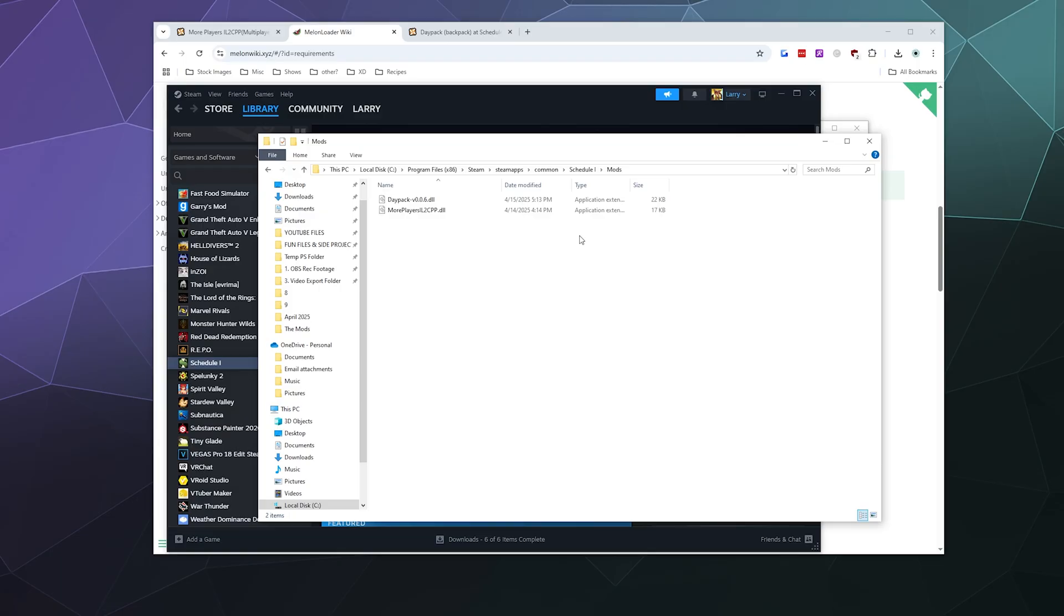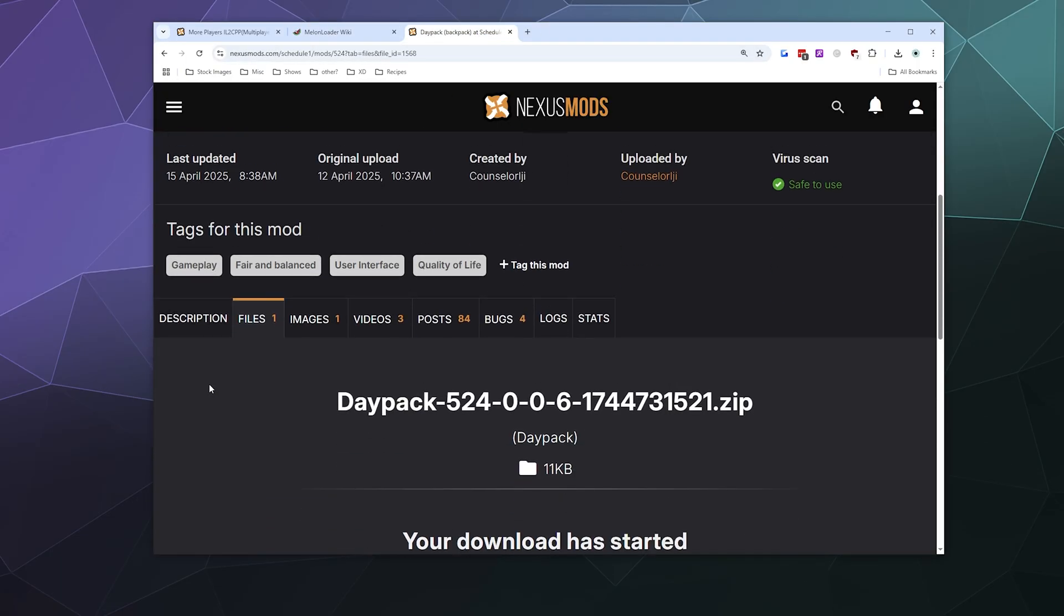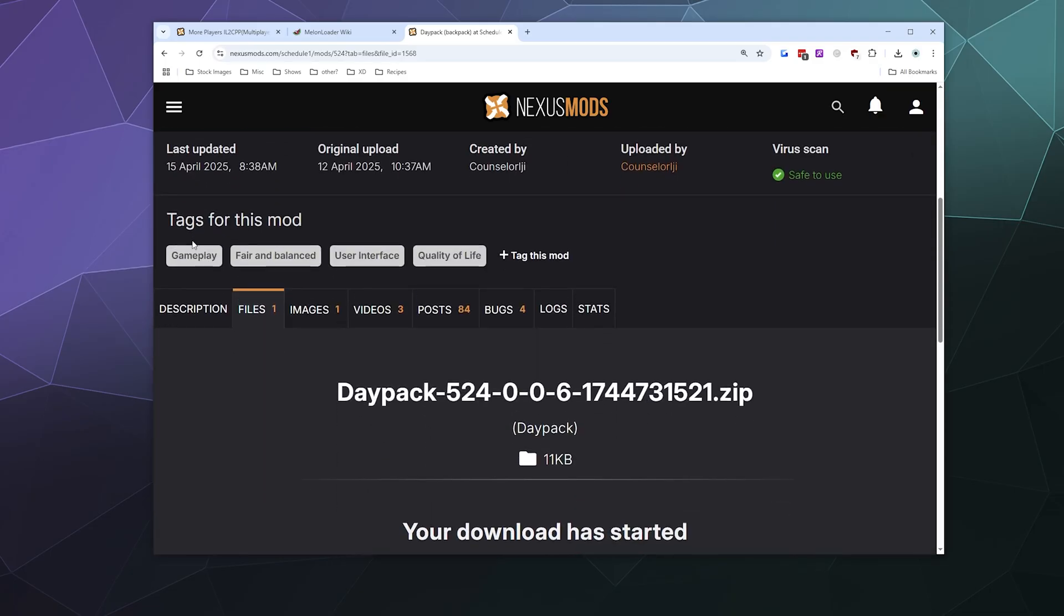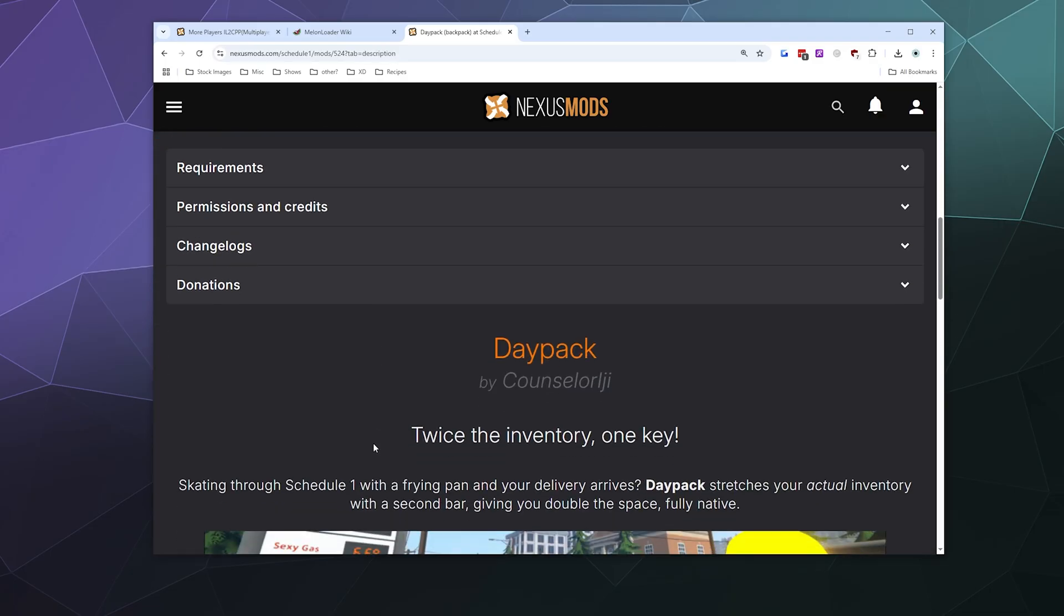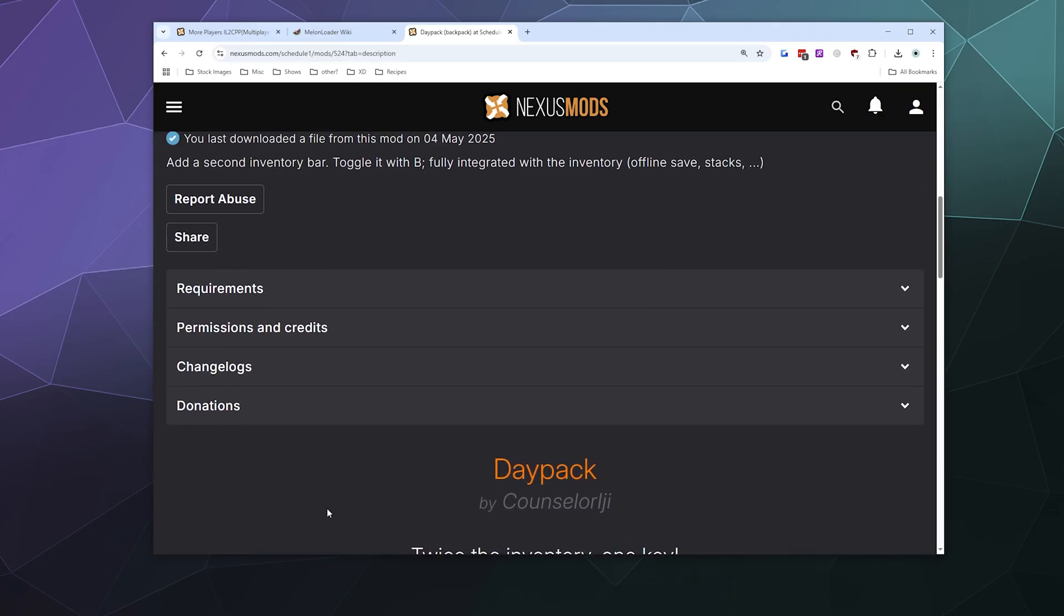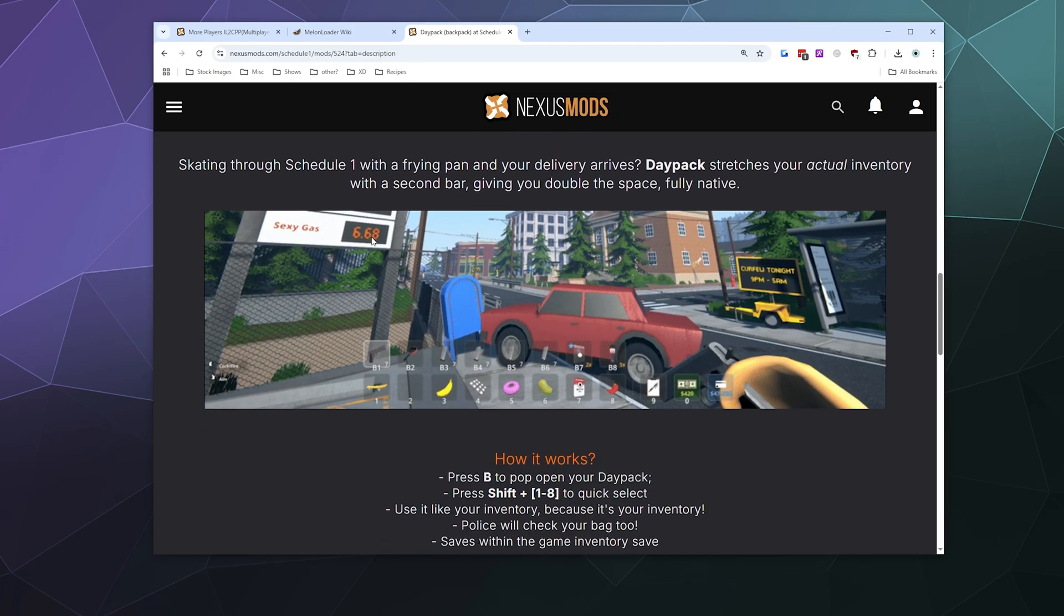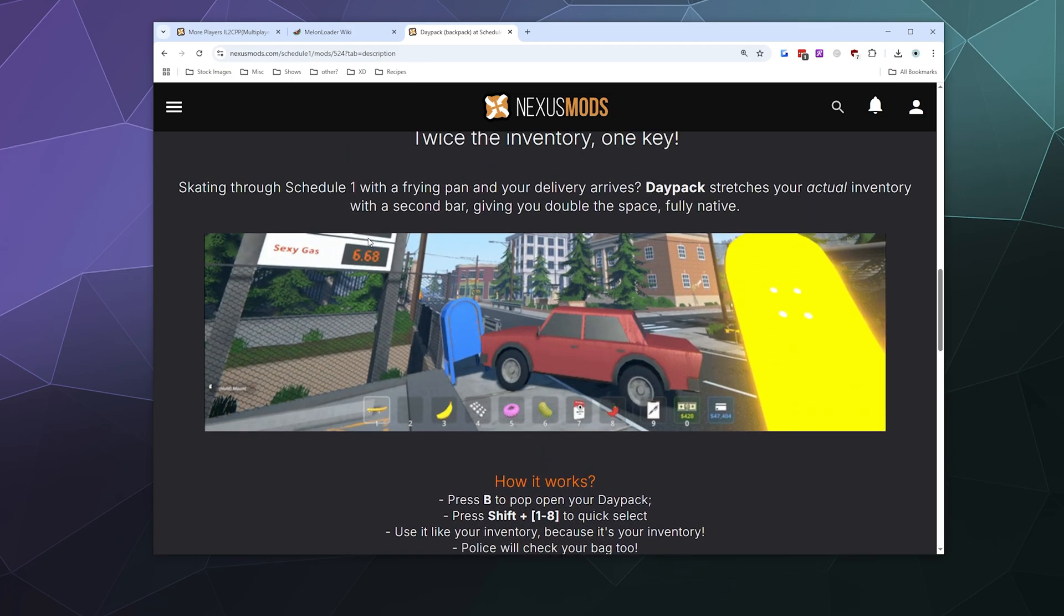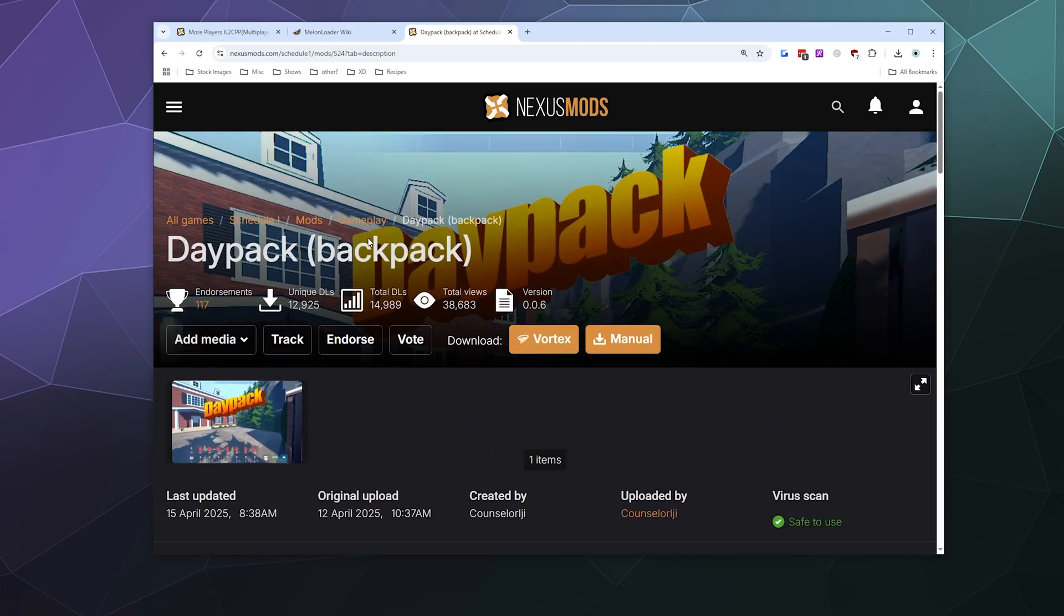For any more information on that, there's some instructions here in the description section for the mod itself if you're curious. So that'll be it for this one, ladies and gentlemen. I've been your host, Larry. The links are in the video description below. I will catch you next time. Bye everybody, and have a good one.